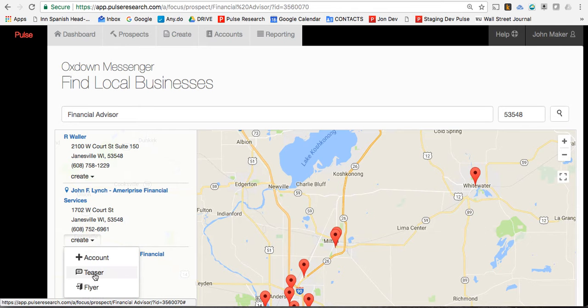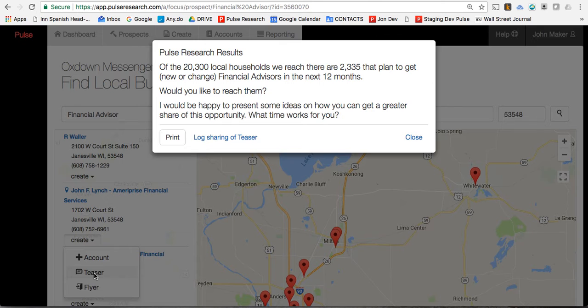You click on Teaser and look at this: "Out of the 20,300 local households we reach each week, there are over 2,335 who plan to change or get a new financial advisor." That's how to get their attention so you can keep them on the phone.